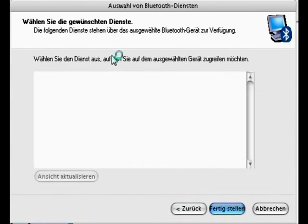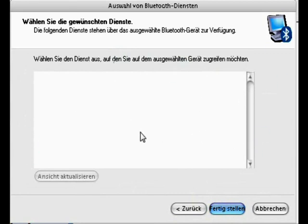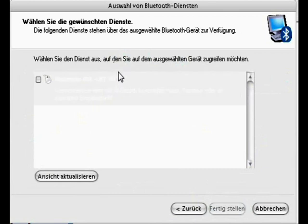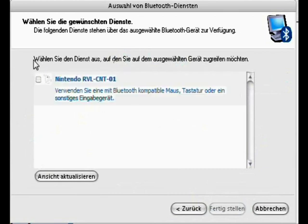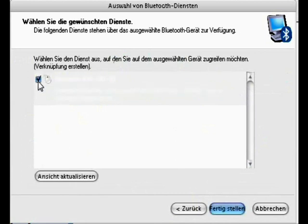Okay, when you press next, you have to wait till something appears here. Okay, it did appear. A Nintendo R Wii L. Just click on it and then press complete.